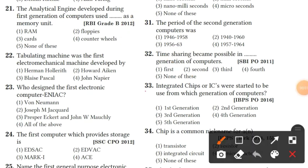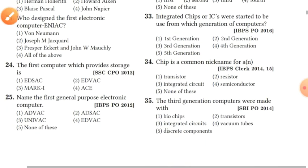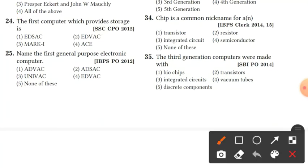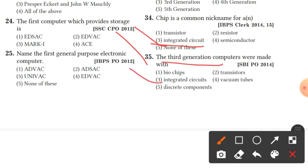Question 32: time sharing became possible in the second generation of computers. Option 2 is the right answer. Question 33: integrated chips and ICs were started to be used in the third generation of computers. Option 3 is the right answer. Question 35: chip is a common nickname for integrated circuit.